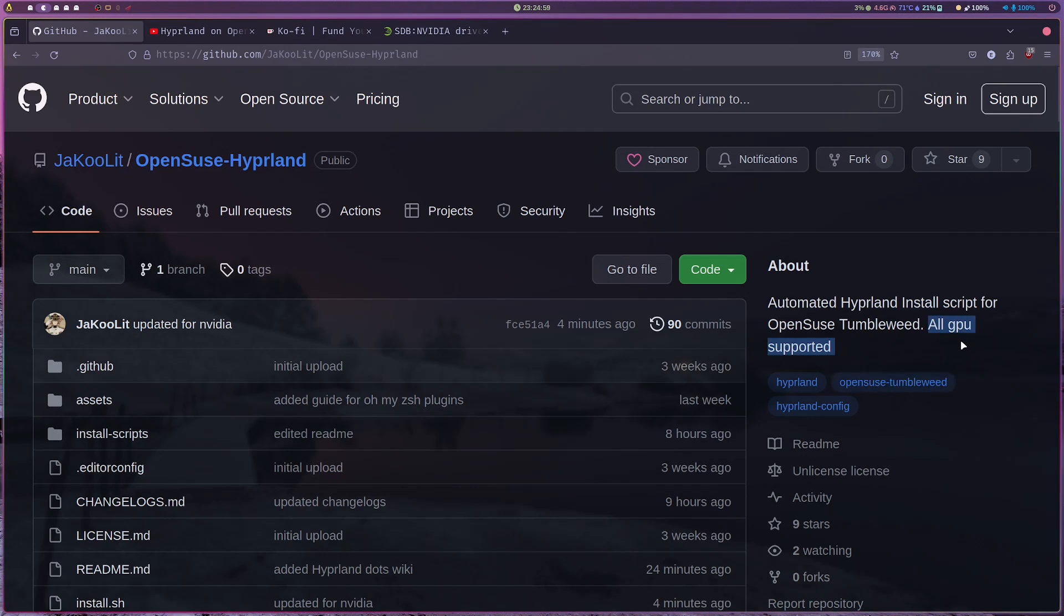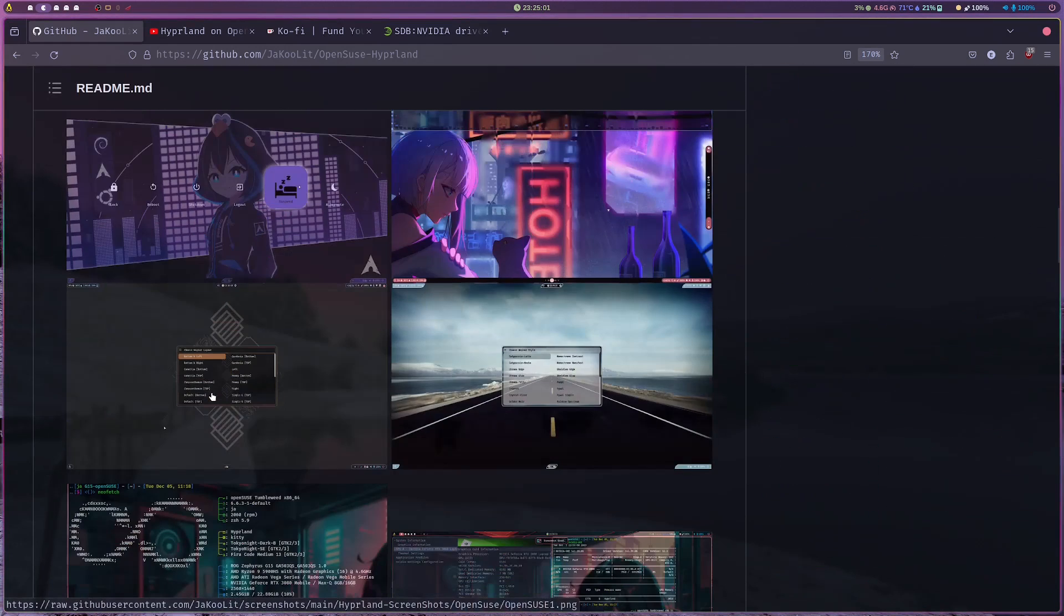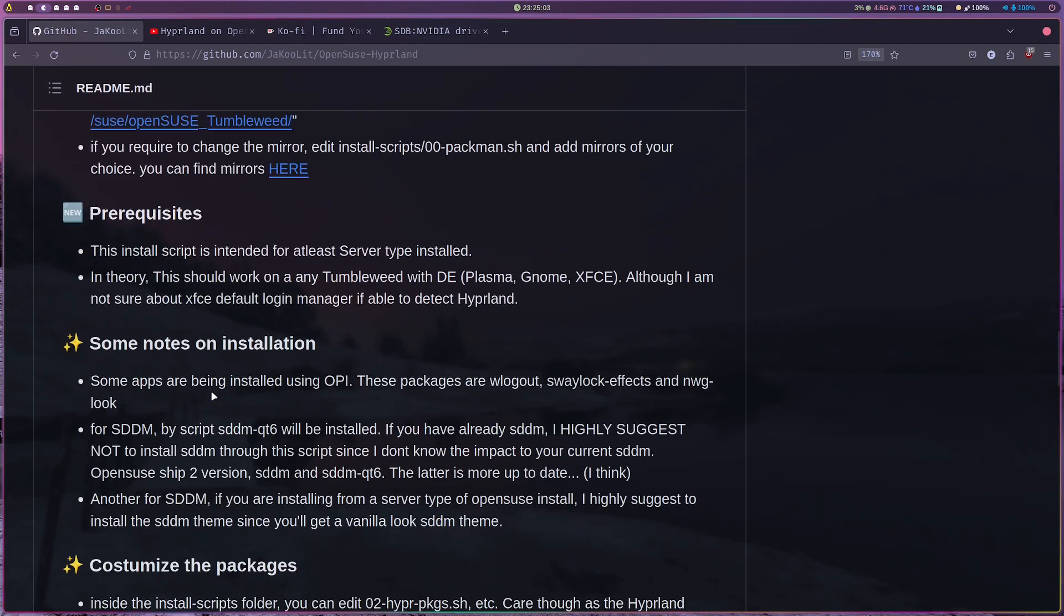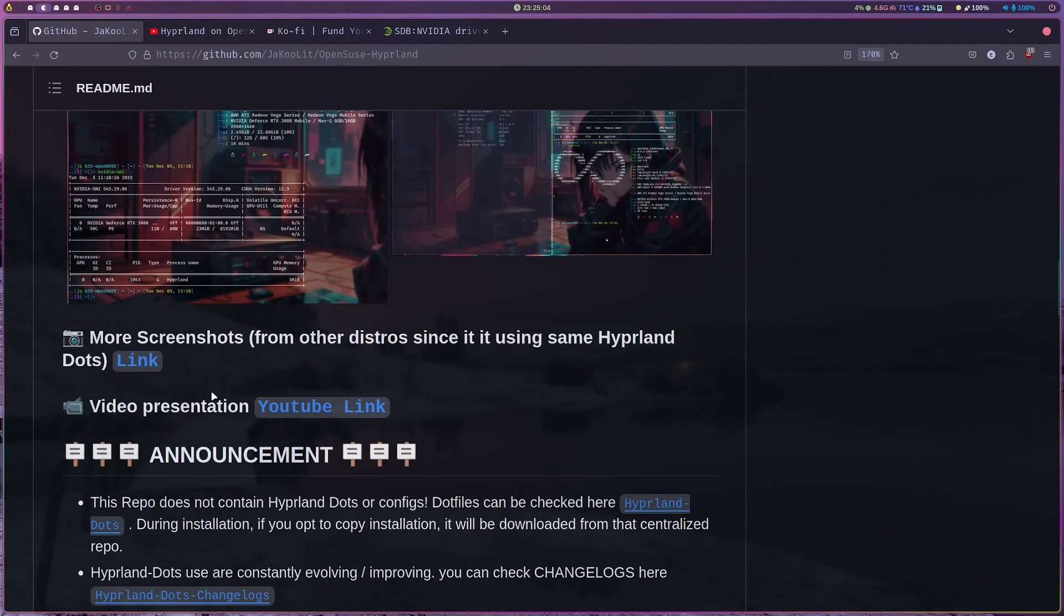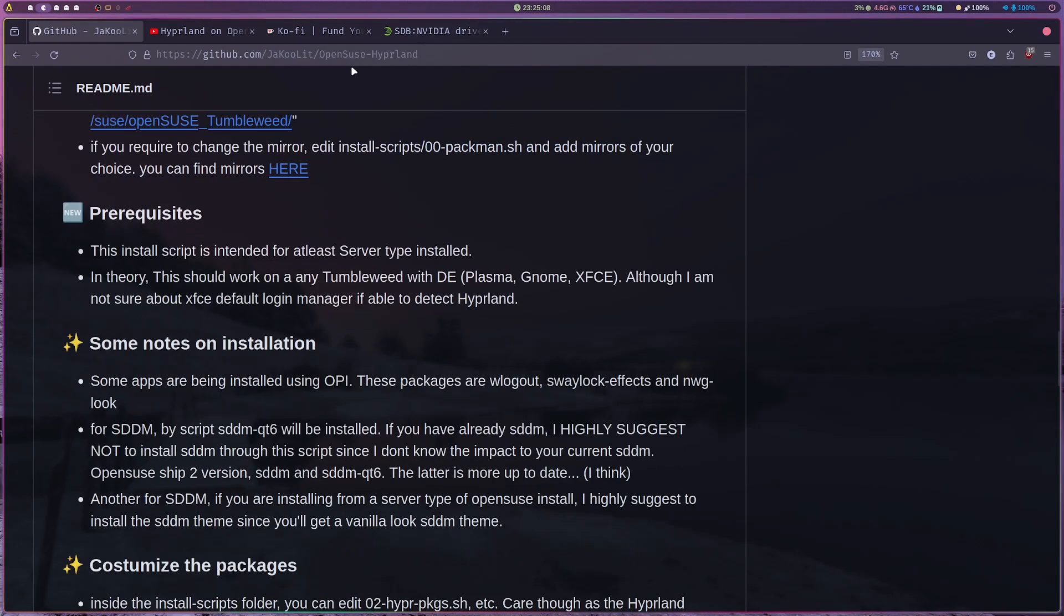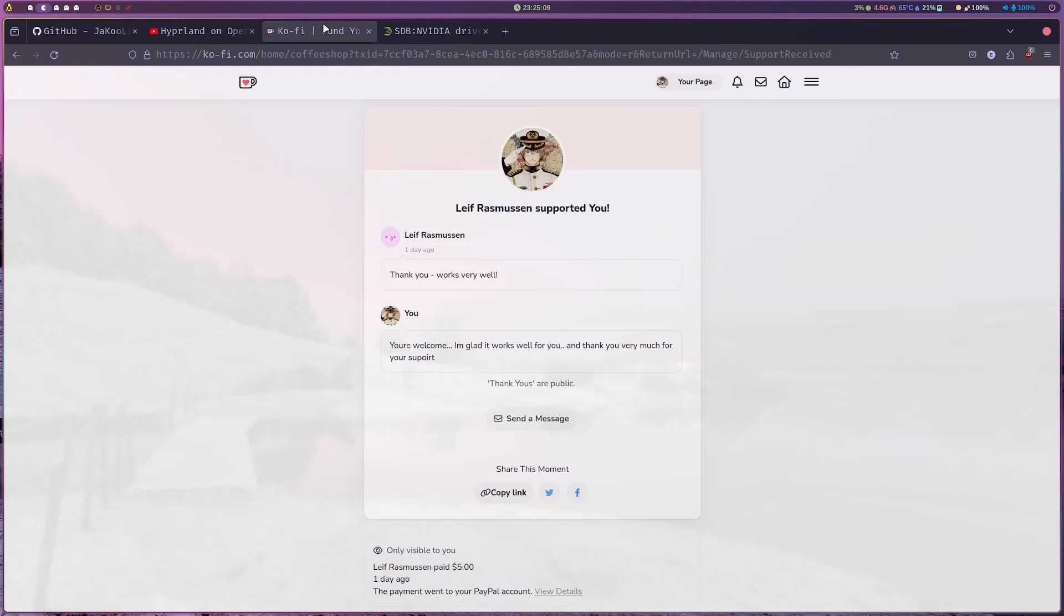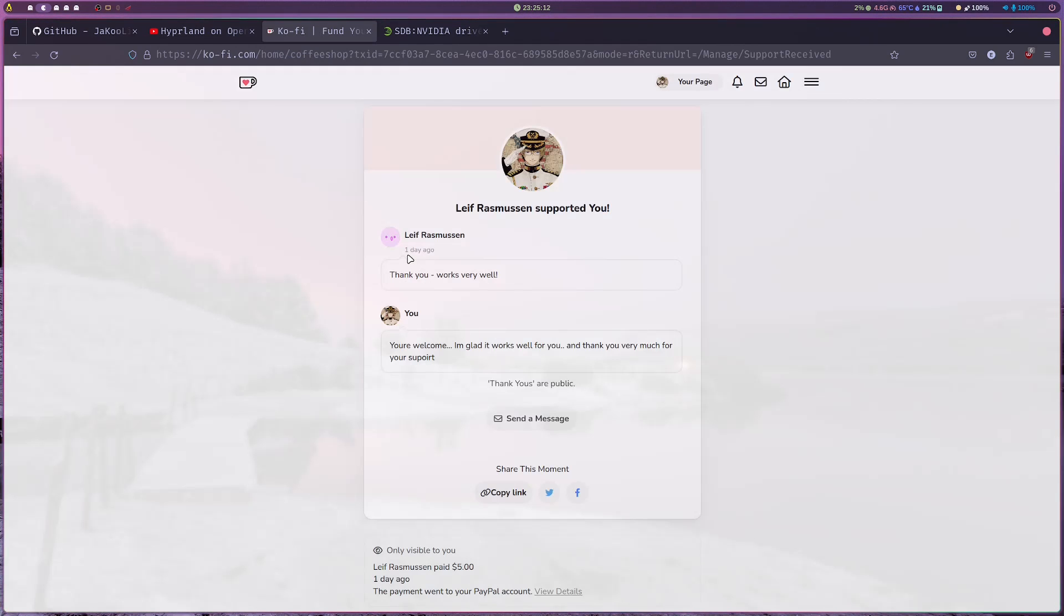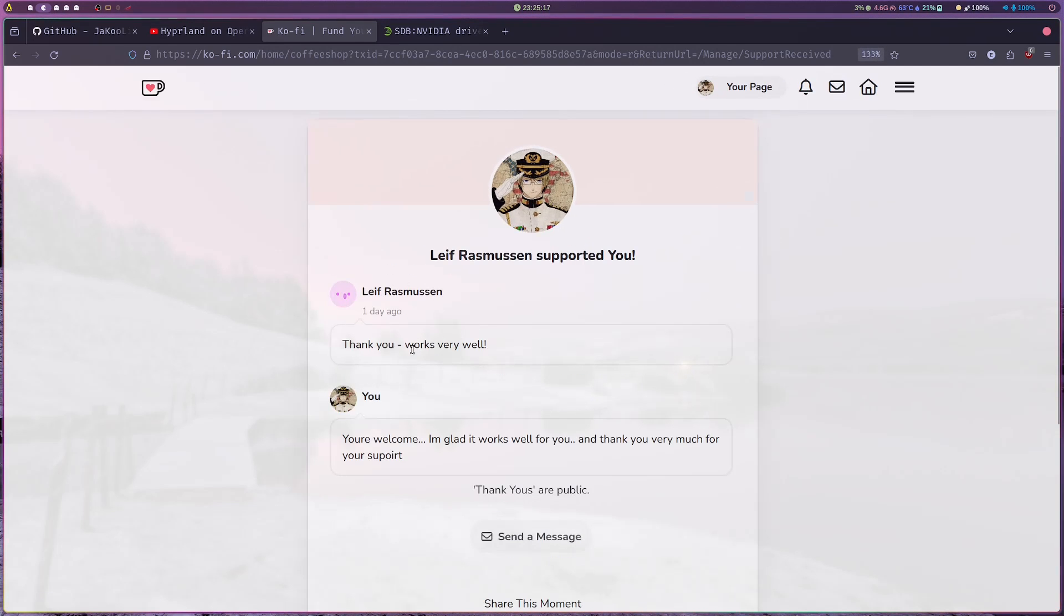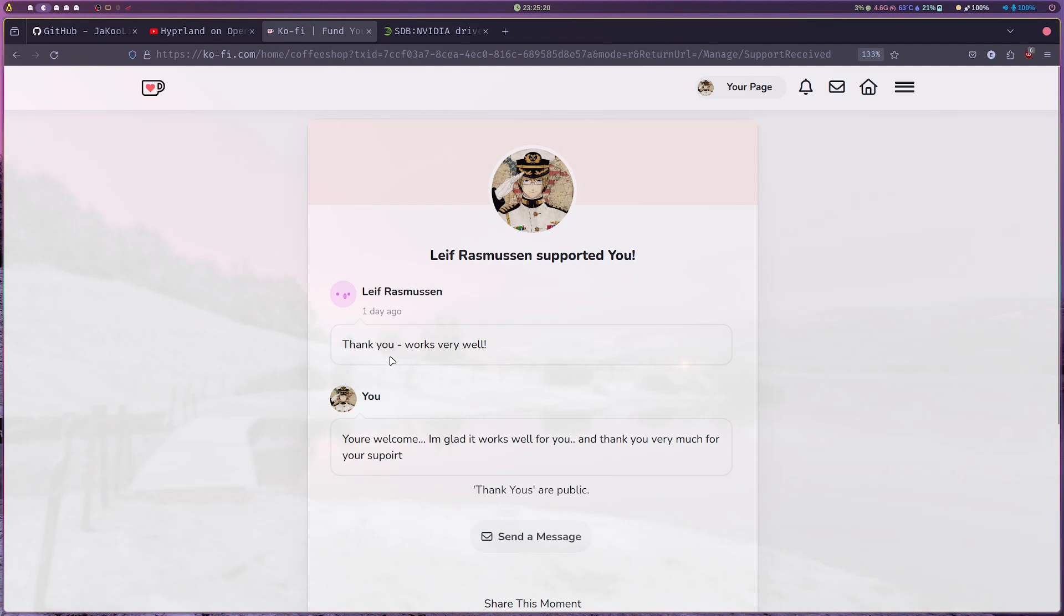That's just about it. It's just an update of my OpenSUSE Hyperland install script. Now all GPU are supported. Before I go, I would like to take this opportunity to thank my new supporter.